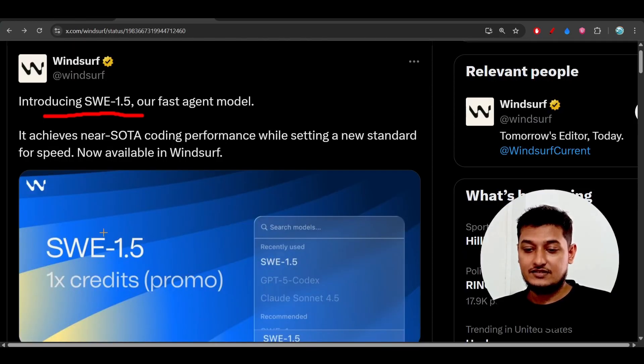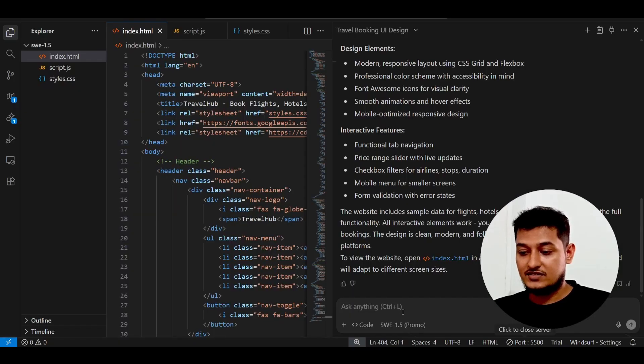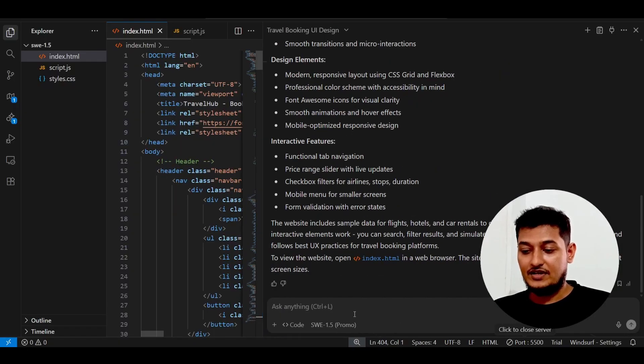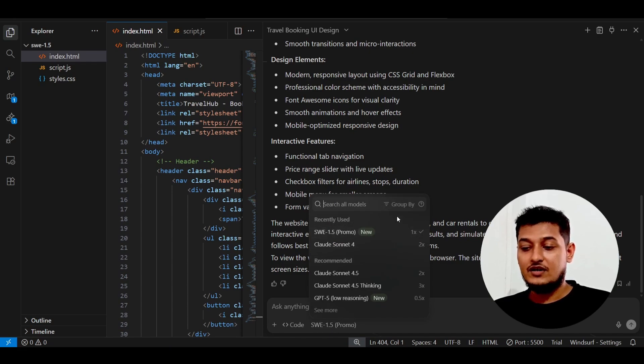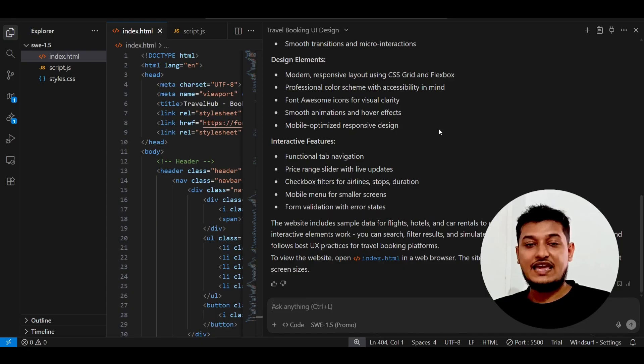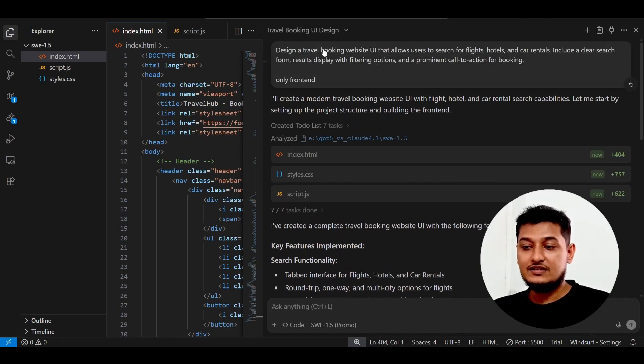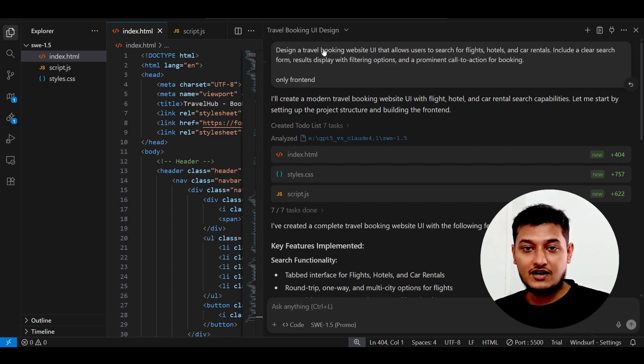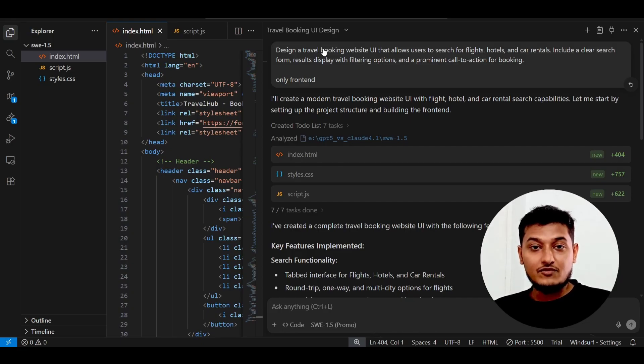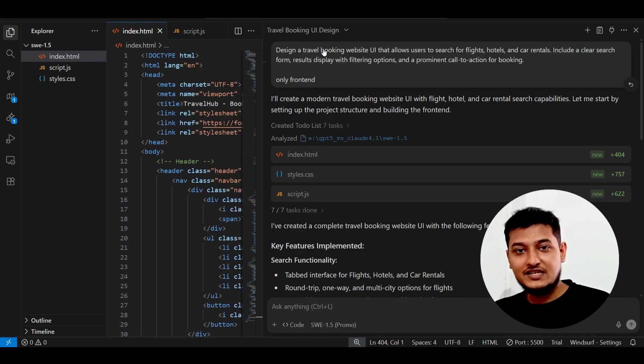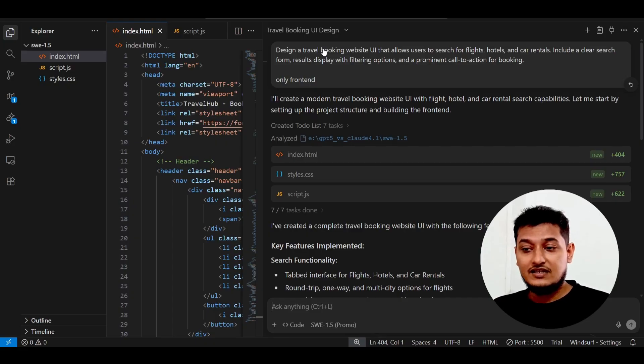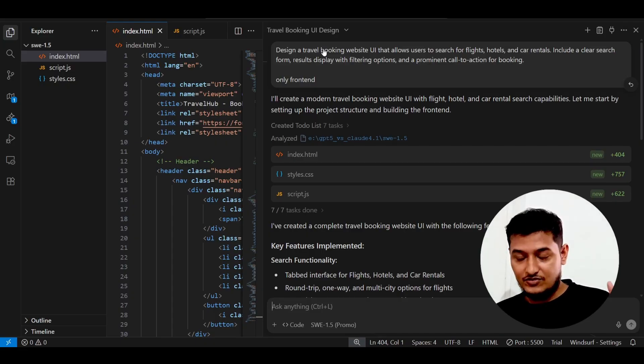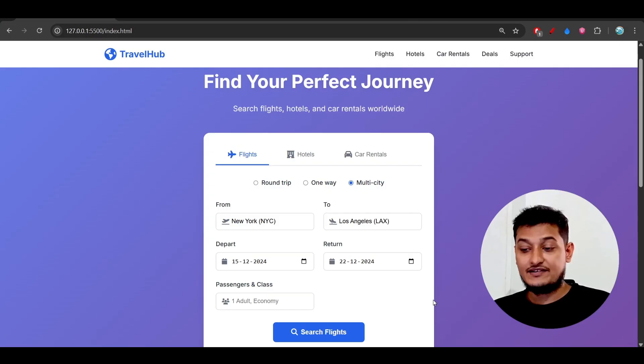If you attach this with a backend, it will work fine. This is the model SWE-1.5, and you can find it in the Windsurf dropdown. Believe me, this model is very fast. When I gave the prompt to design the travel booking website UI, it didn't even take a minute - within 40 seconds it completed the entire code.